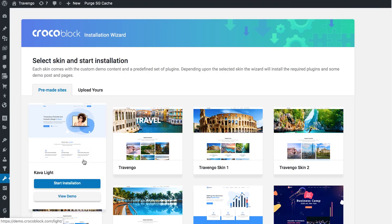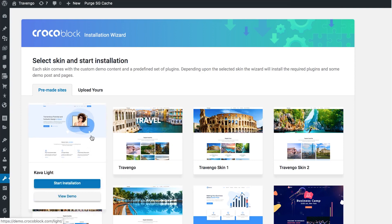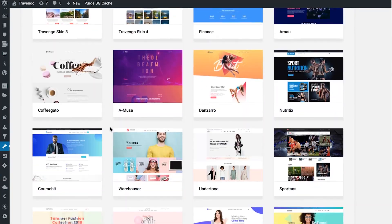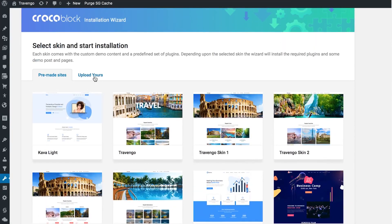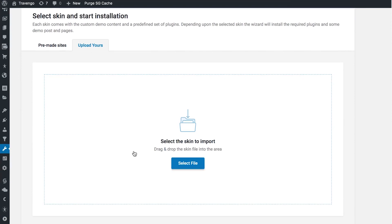Here you can select the skin that you want to be installed on your website. You can either choose one of the skins from the library, or you can upload your own skin that you have, for example, previously exported from another website of yours.